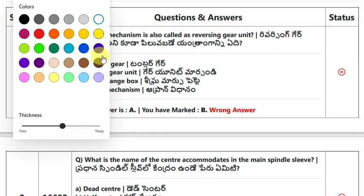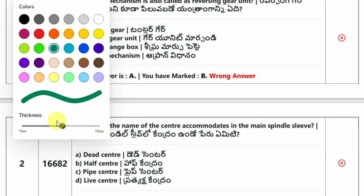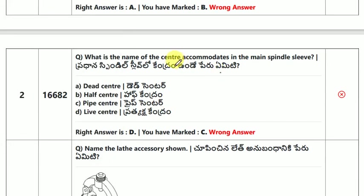What is the name of the center that accommodates in the main spindle sleeve? The answer is live center.